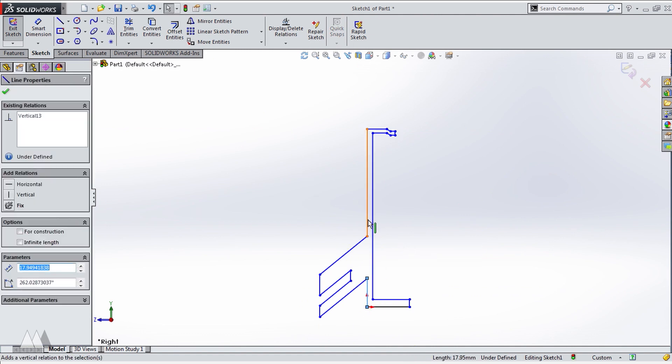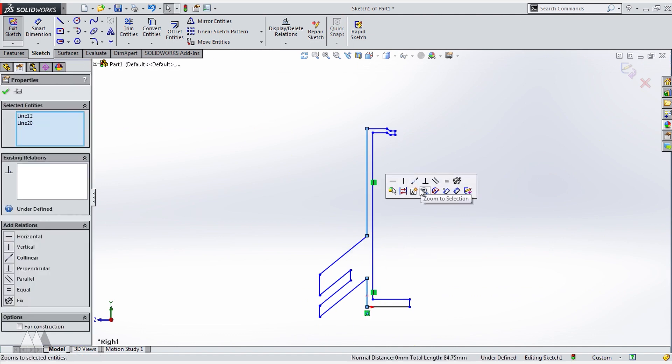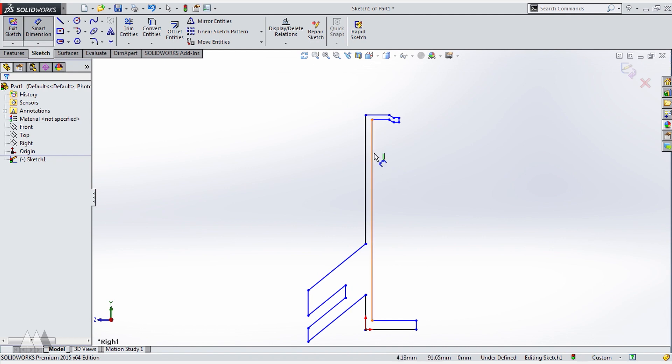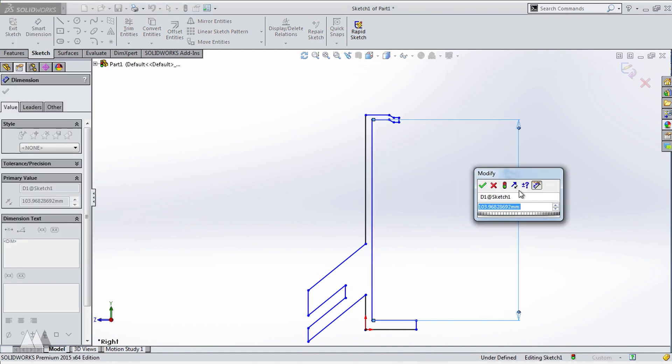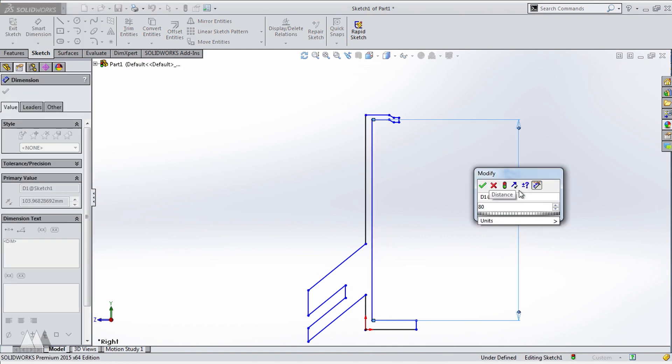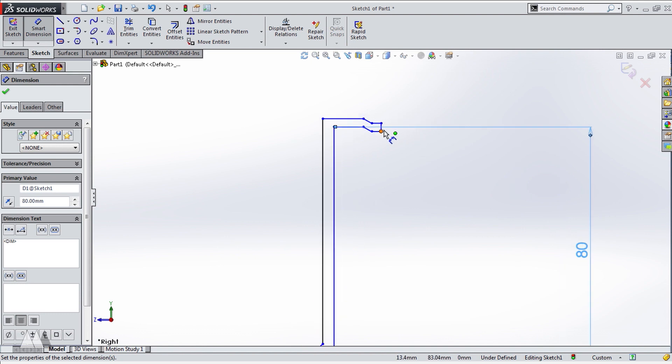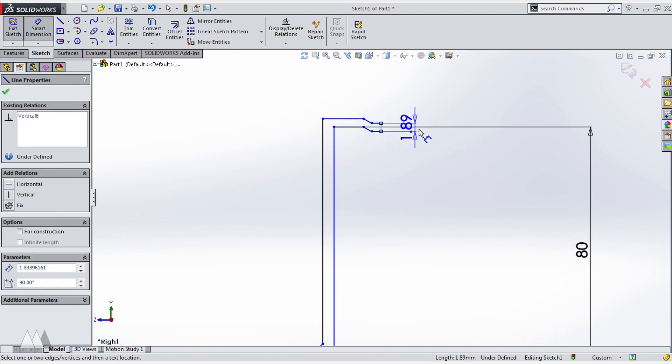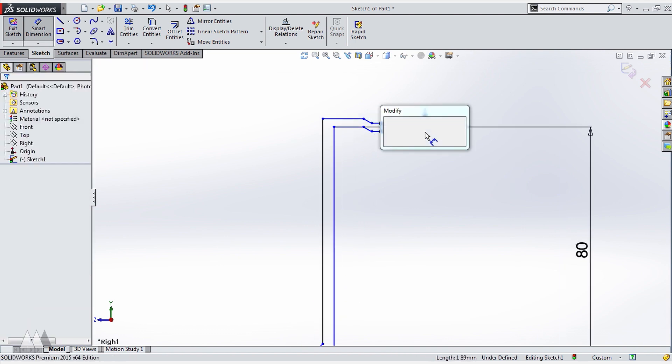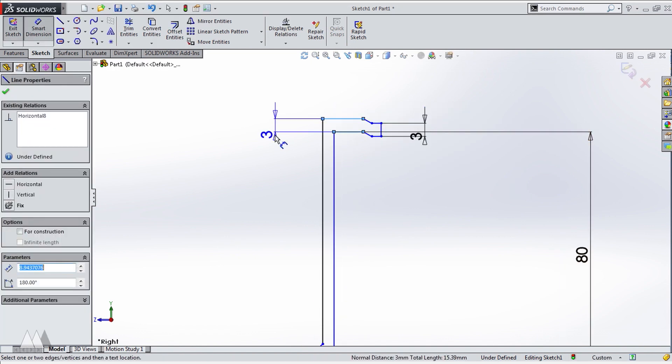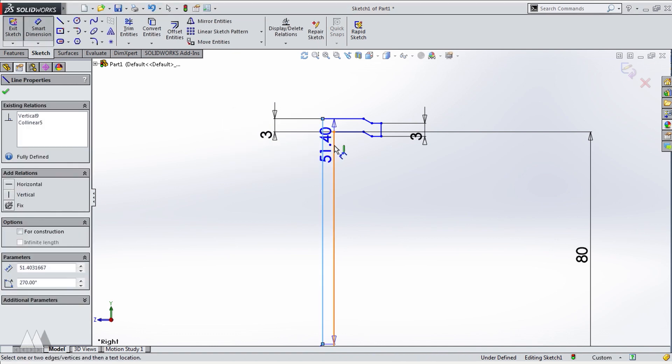So once I've got that done, I can use the smart dimension tool and start adding values. So I'll make the height of this clip 80 based on the height of my phone, and I'll make all these walls three millimeters thick because that's just a good thickness for giving them enough strength without being super bulky.